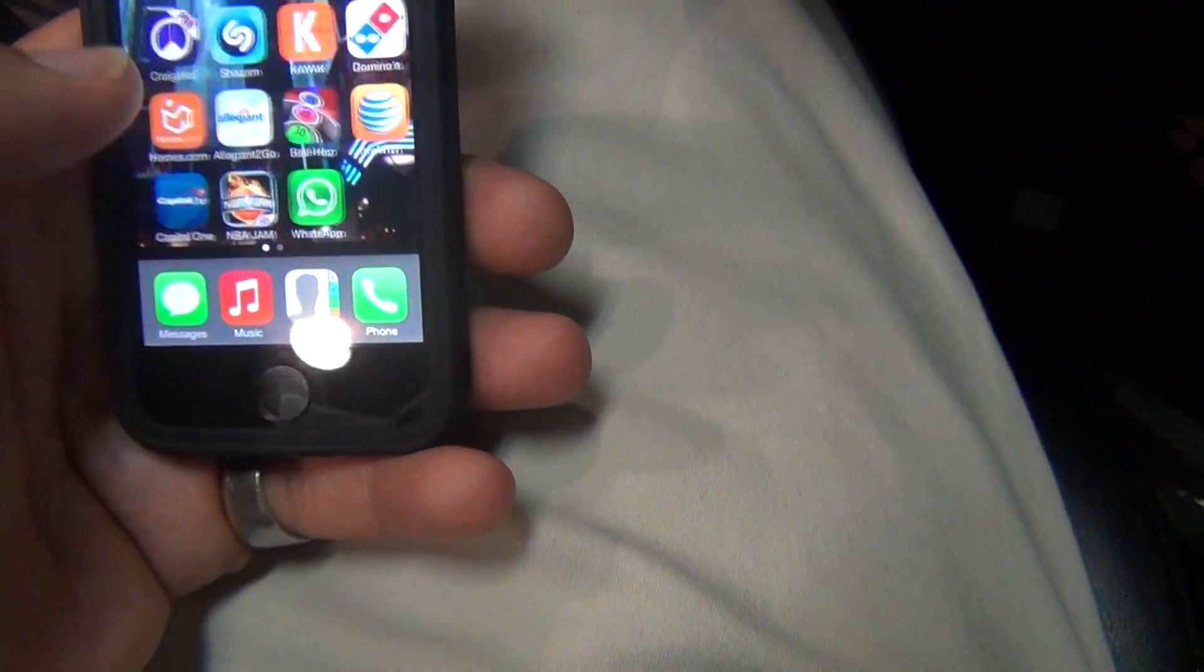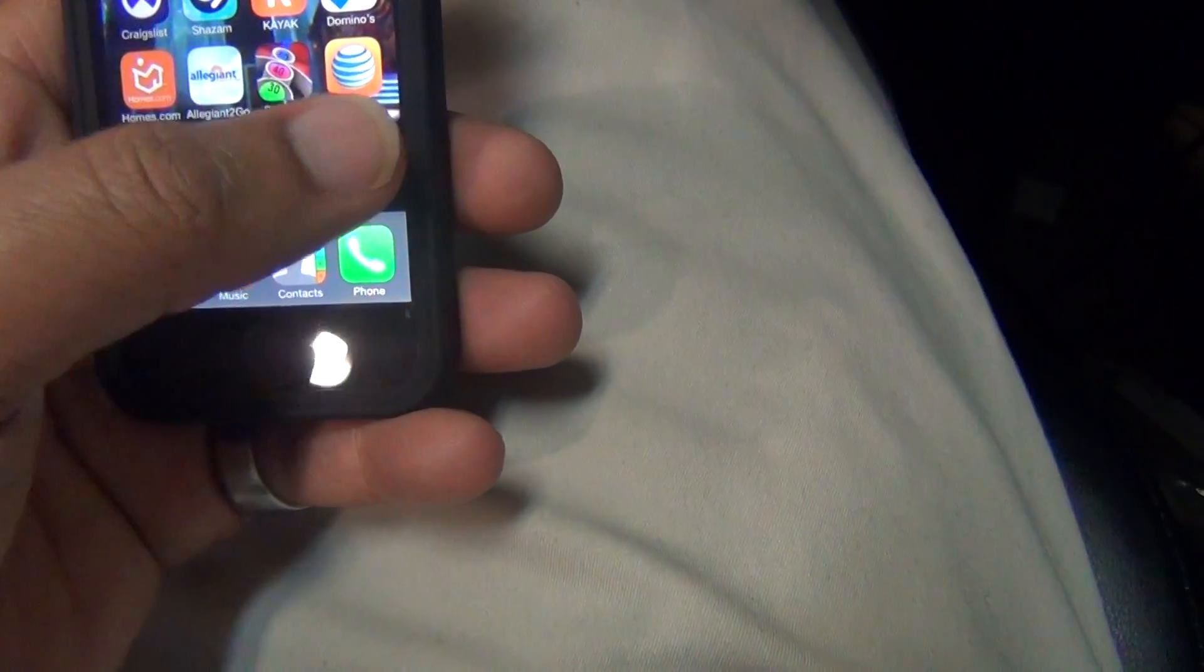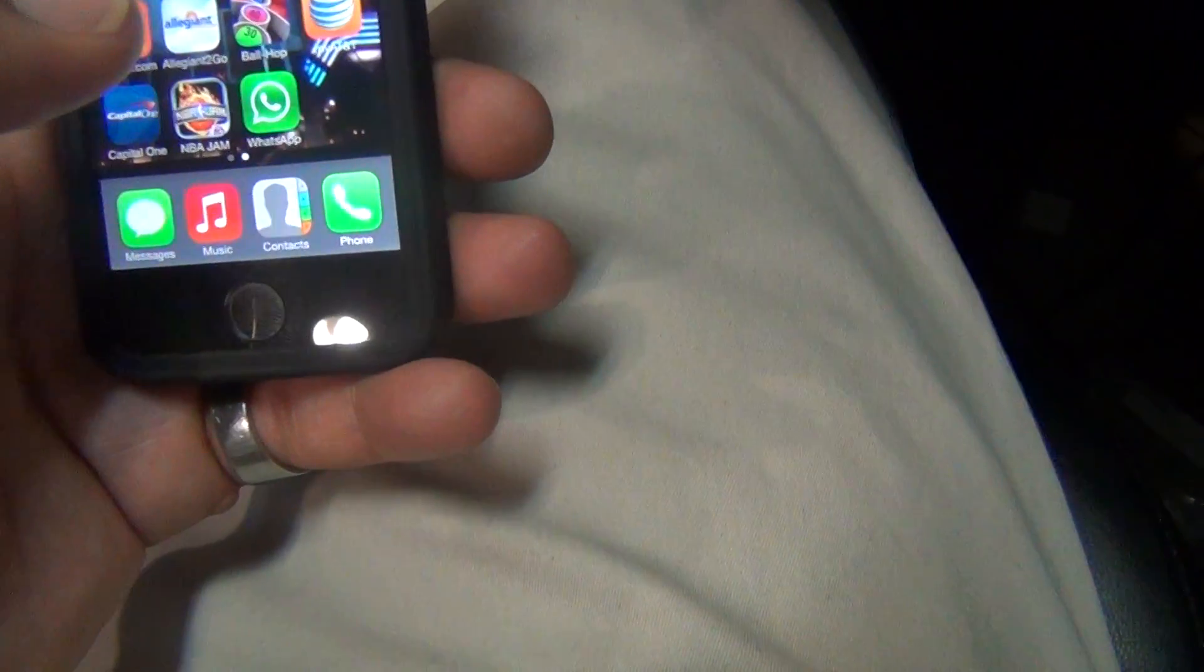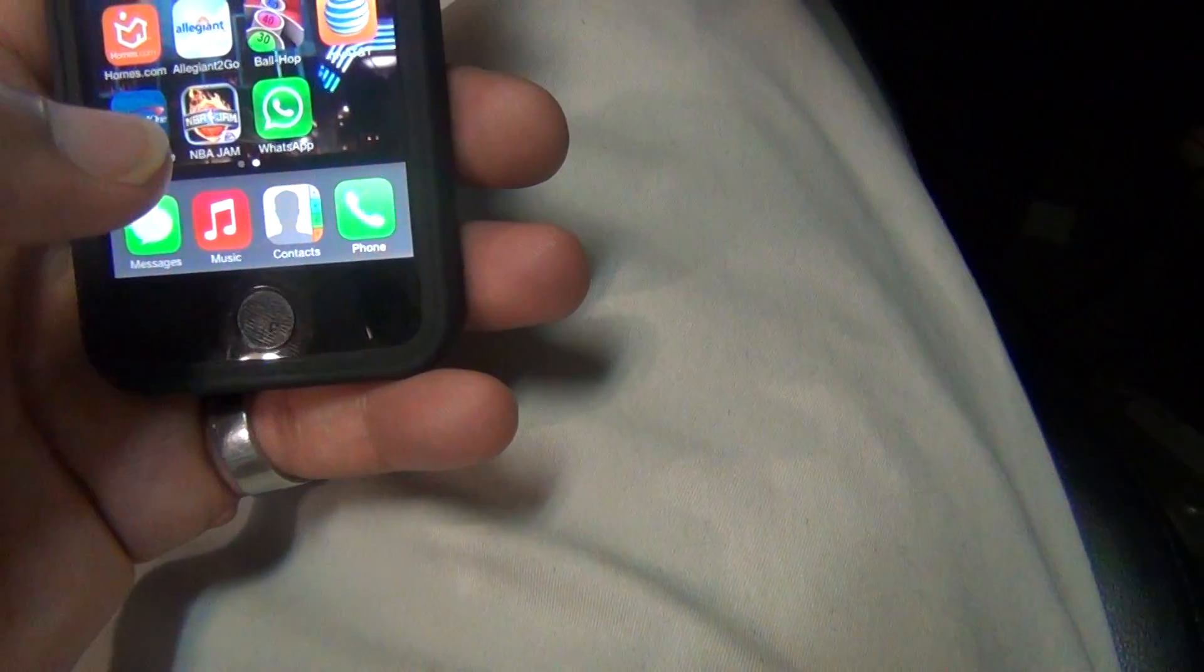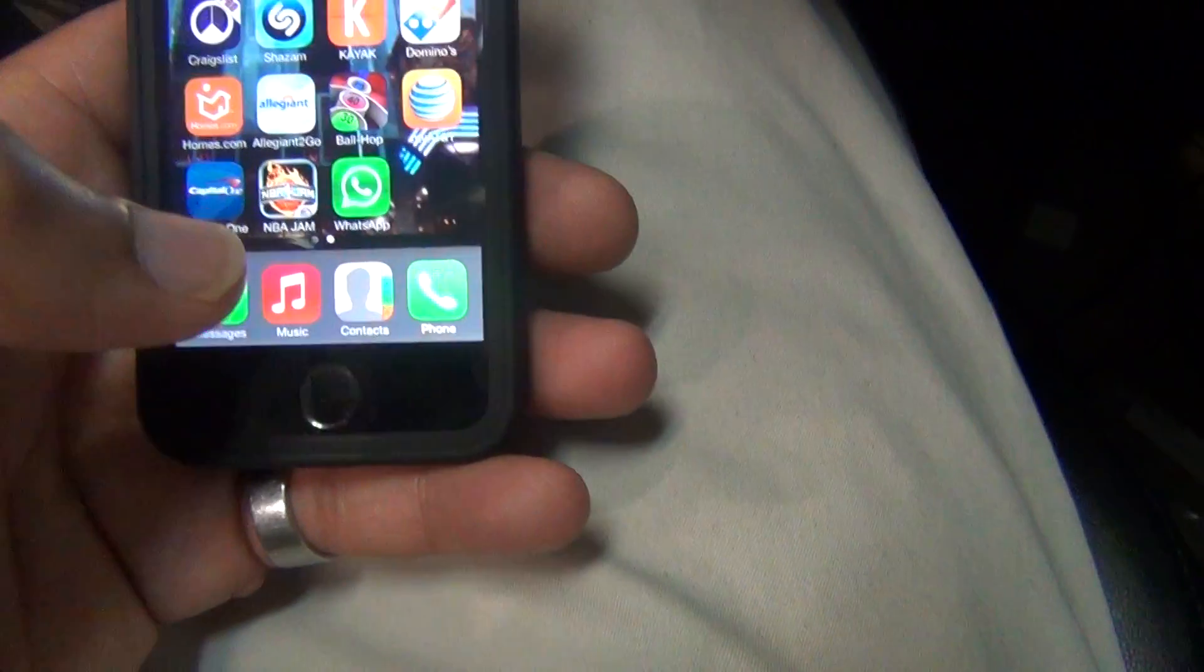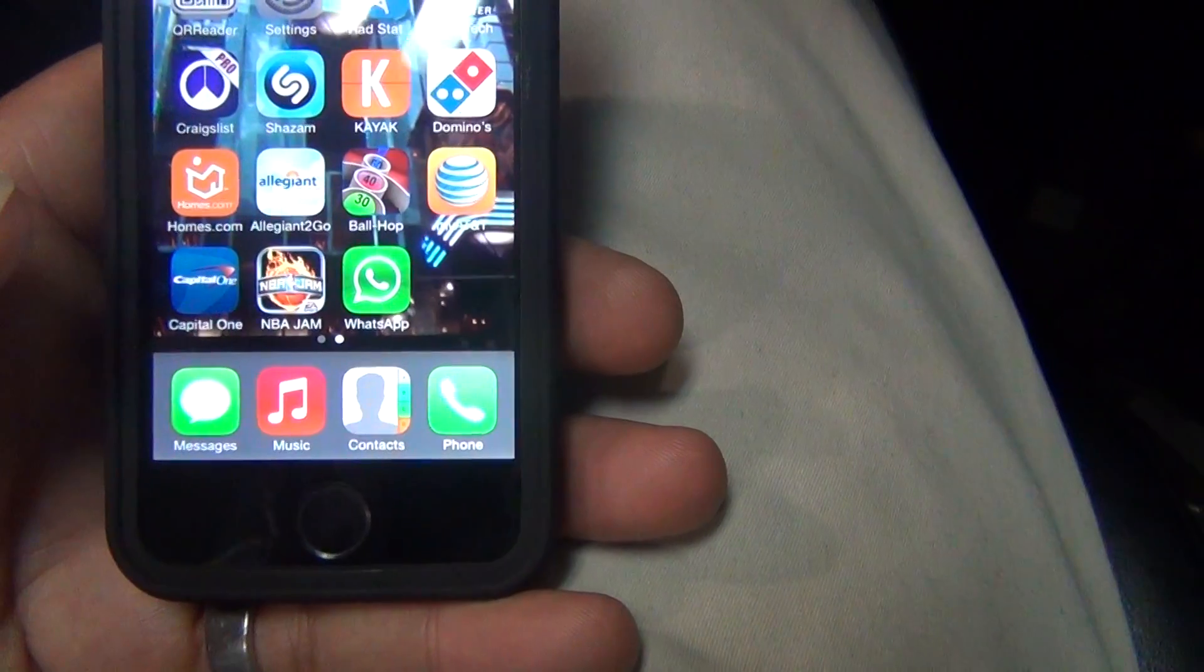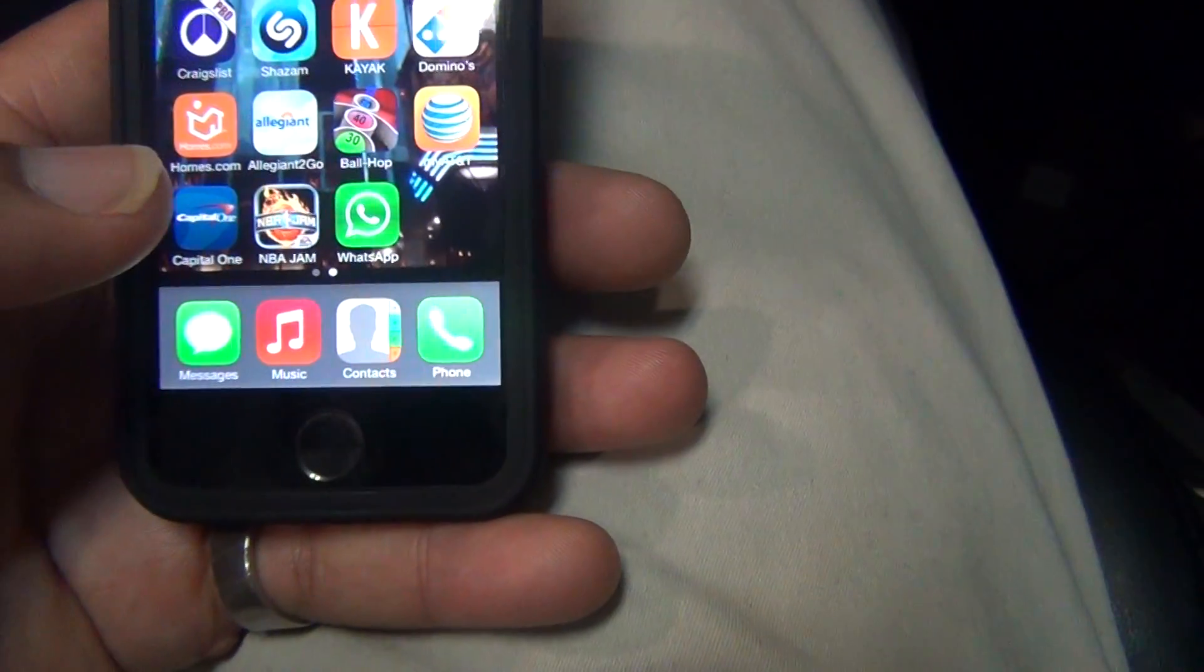Just leaving my fingerprint, thumb ID, excuse me, thumb print on the iPhone, okay? And I finally got it out, sorry.